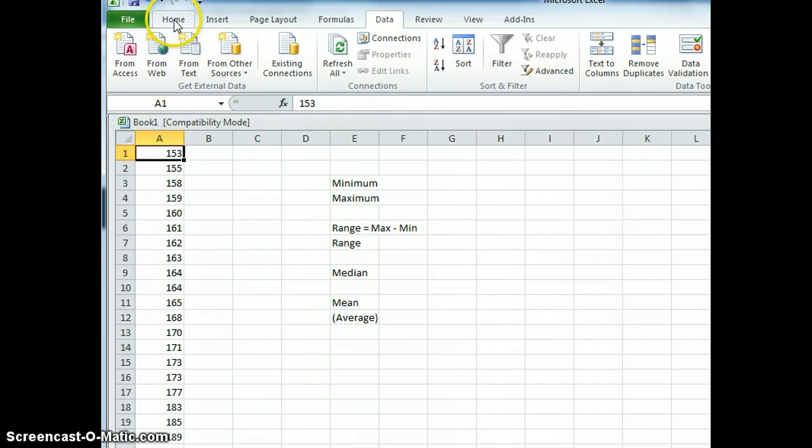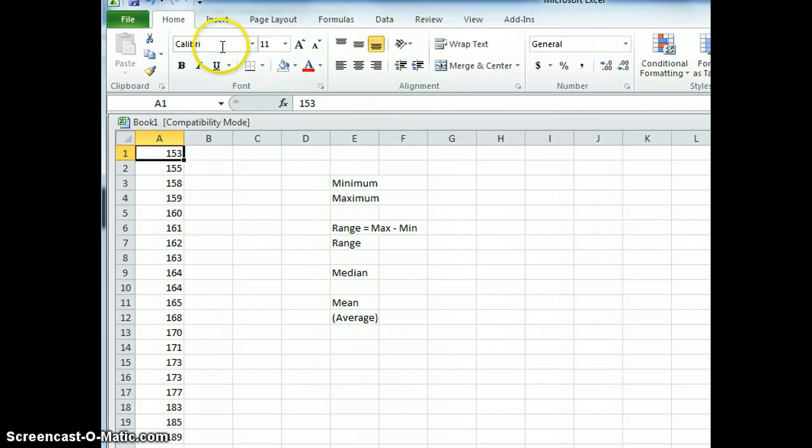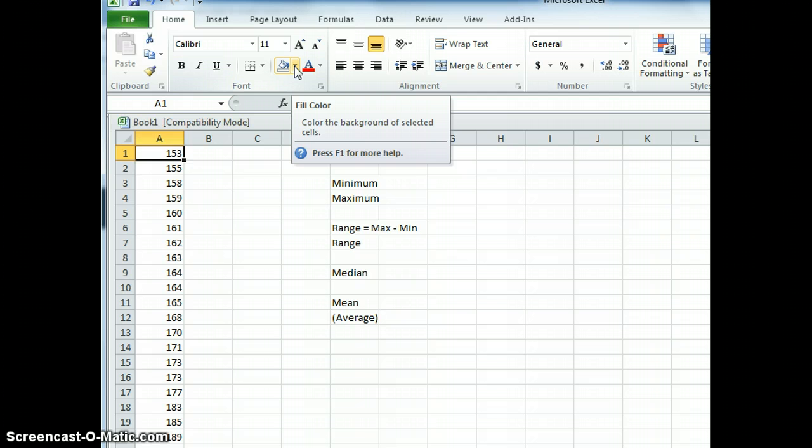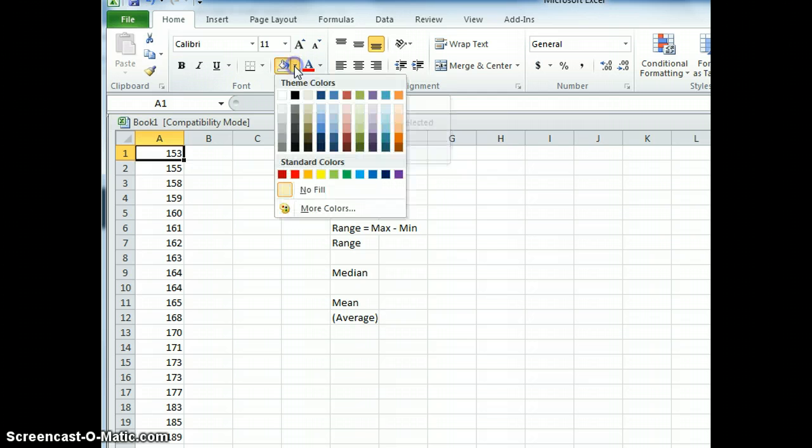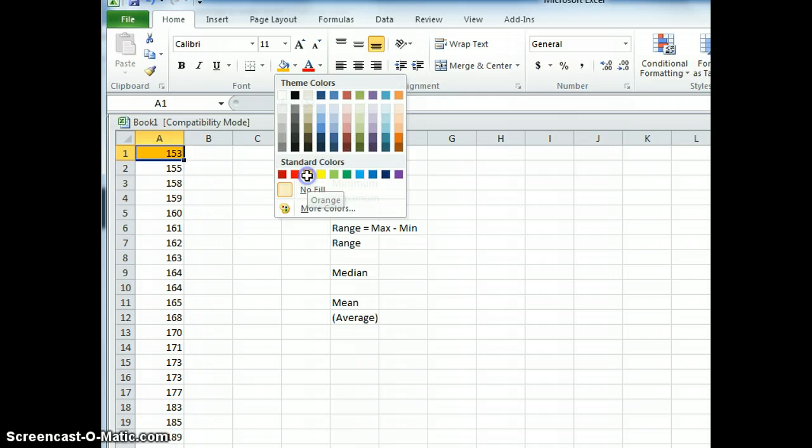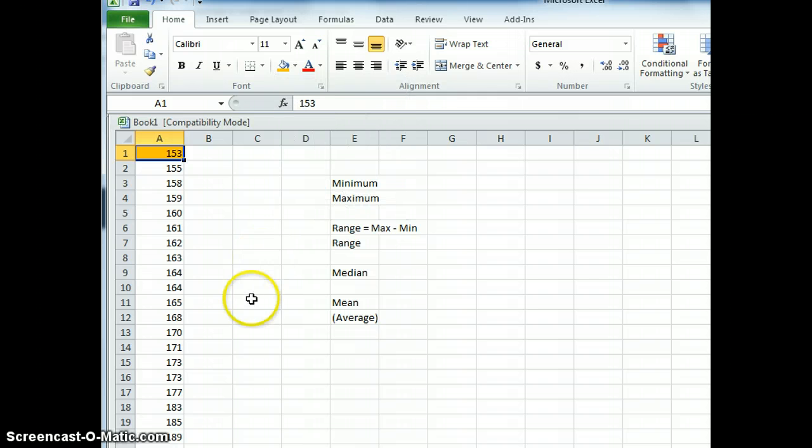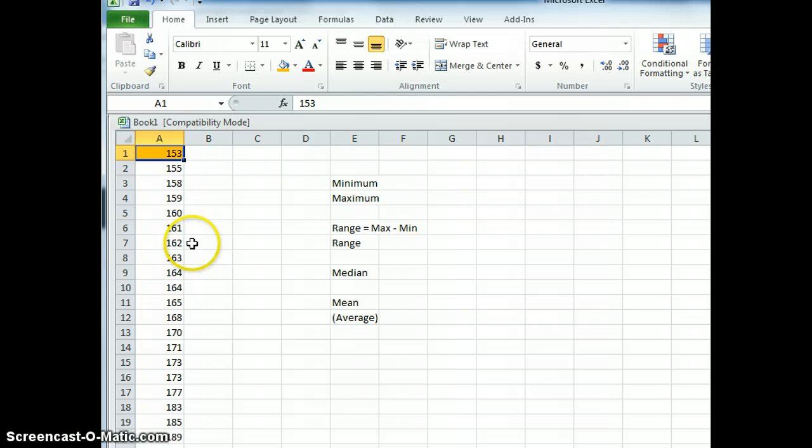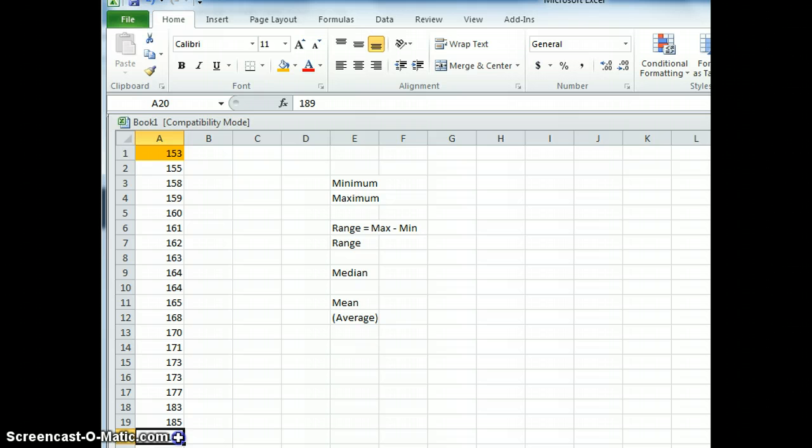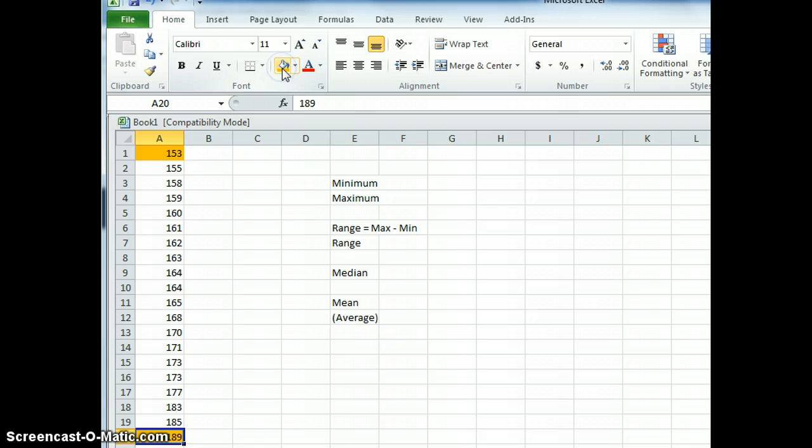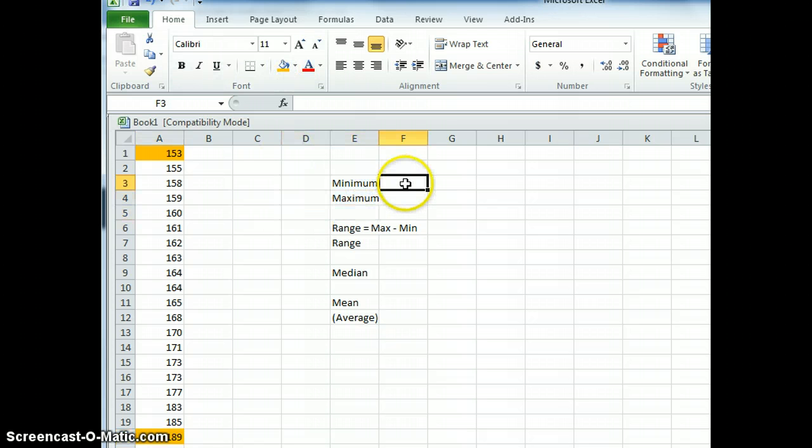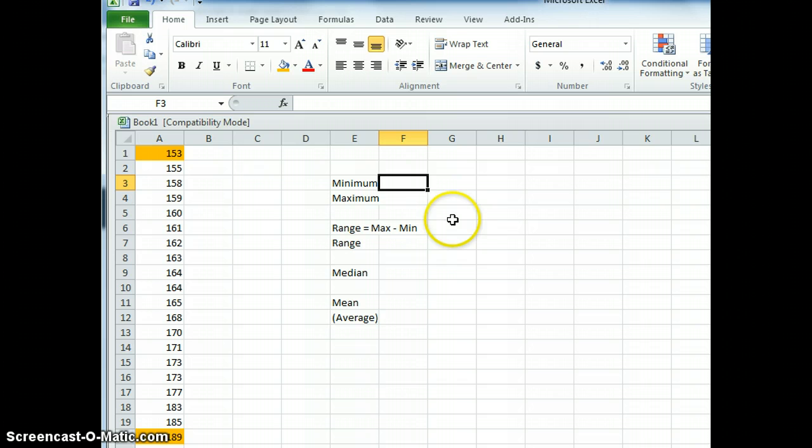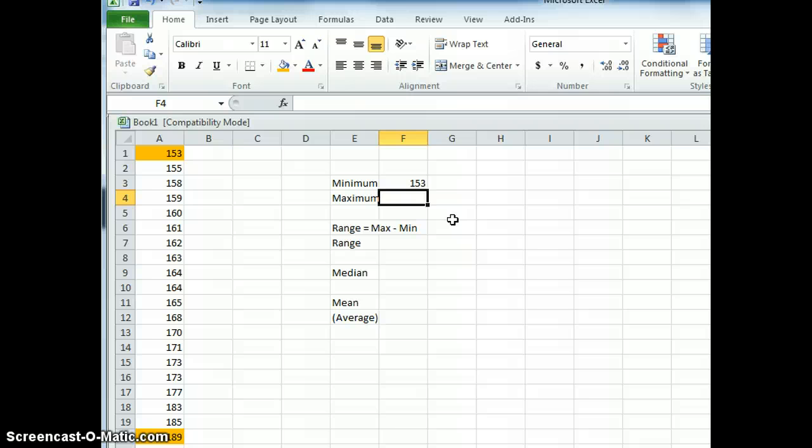So I'm going to go Home and come over here to Fill Color and I'm going to choose a color. What color will I choose? Let's choose orange. Now because my numbers are in ascending order smallest to biggest minimum to maximum, my maximum number is down here. And I'm going to highlight that 189. So let's type that in. My minimum number or my minimum value is 153 and my maximum number is 189.